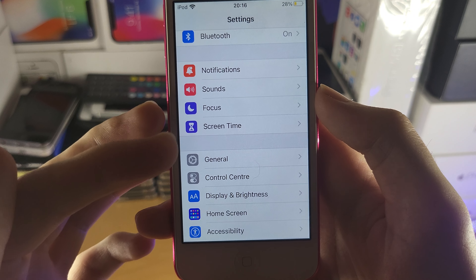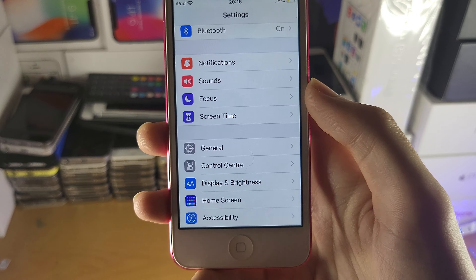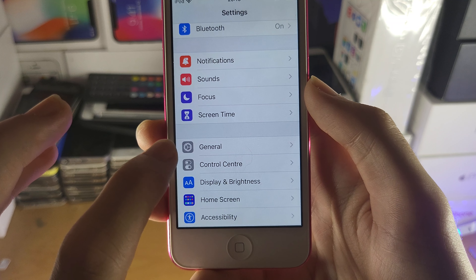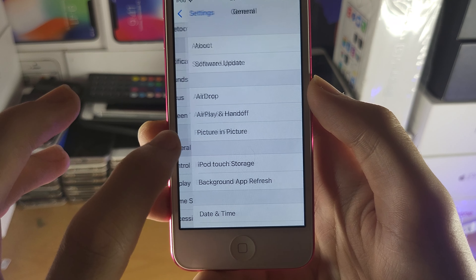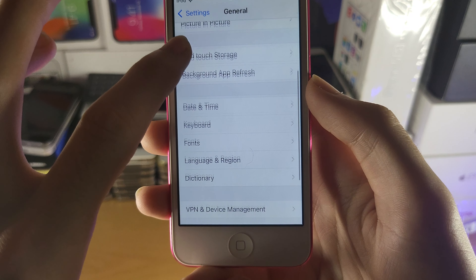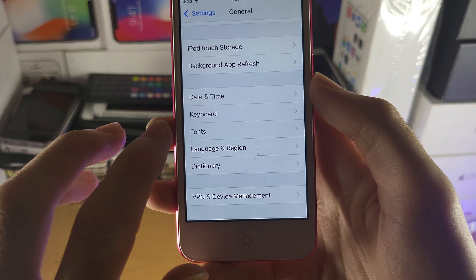If you don't see Screen Time, that means you're using an older iPod Touch. In that case, use the old method: go into General and there will be a page that says Restrictions — tap into that.